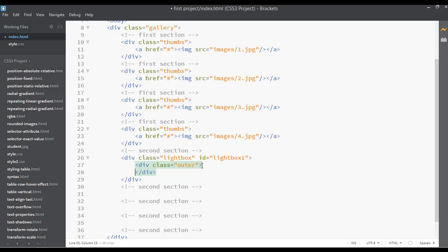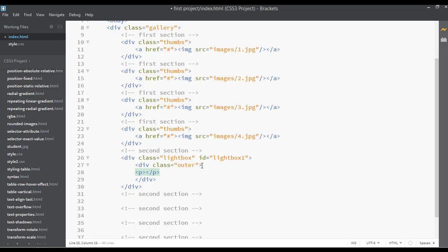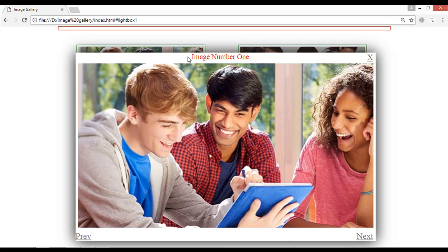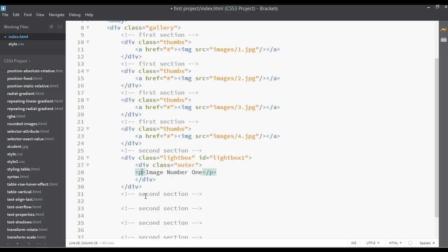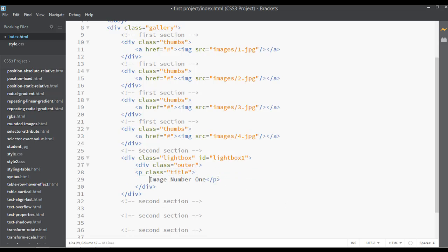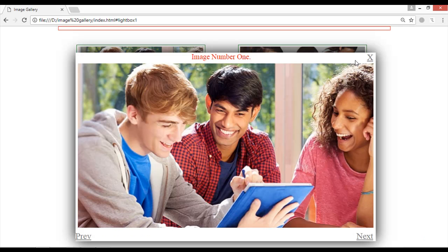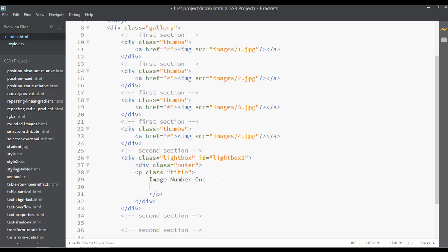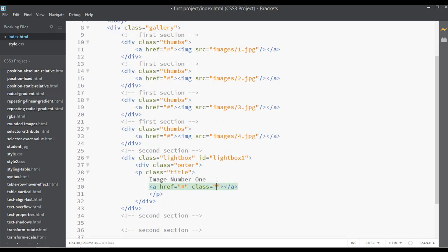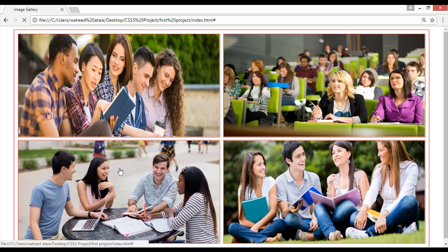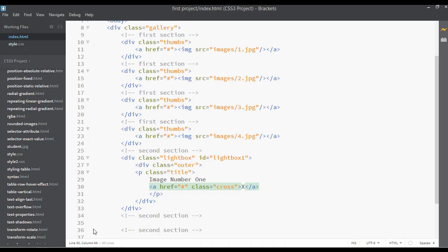Inside this div, insert a p tag and give it the title 'Image number one' — that's the title of this image. Give it a class of 'title'. Inside this p tag we also need to create the closing button, so insert an anchor tag with href set to a hash sign, and a class of 'cross' for the closing button.